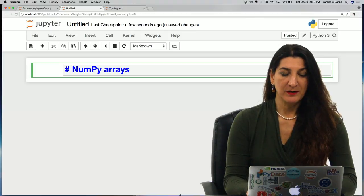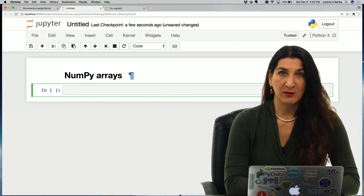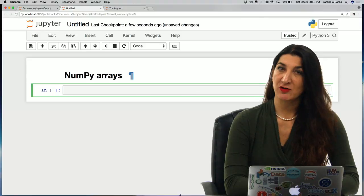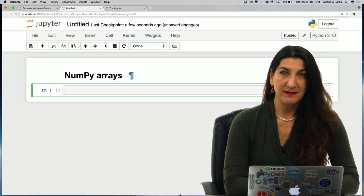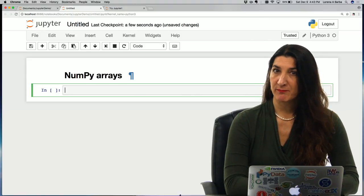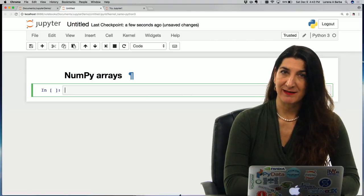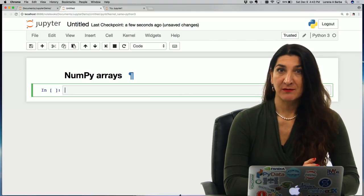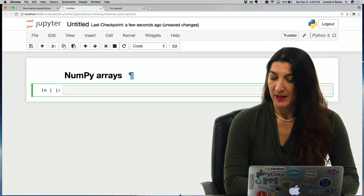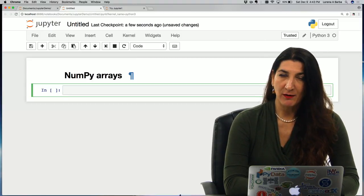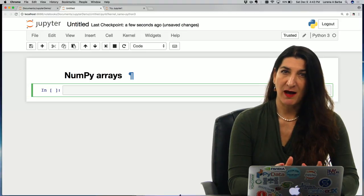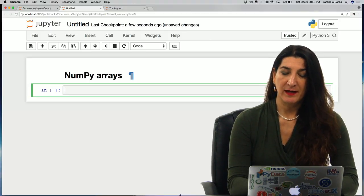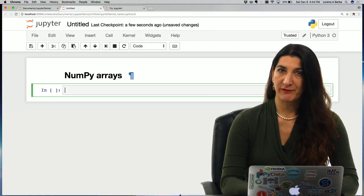In technical computing we often need a different data type called an array. It is a sequence of values of the same type. It behaves very similar to a list with the difference that all of the items are of the same type. When you know that all of the elements in a sequence are of the same type, the computations can be a lot more effective.